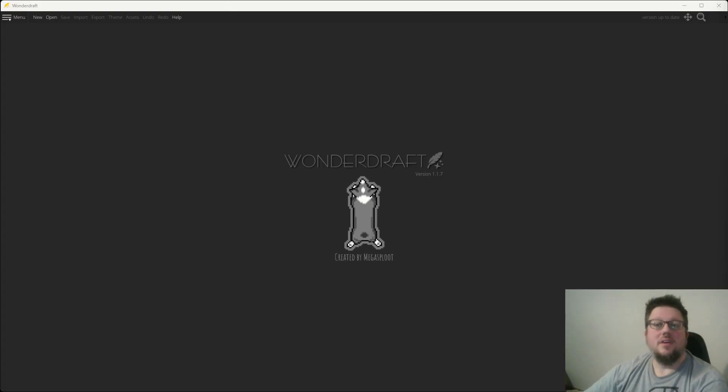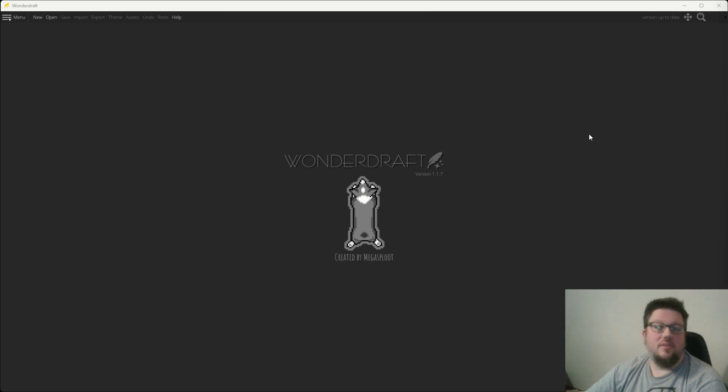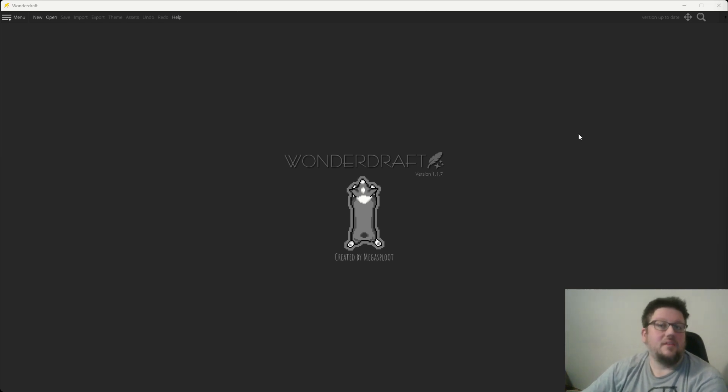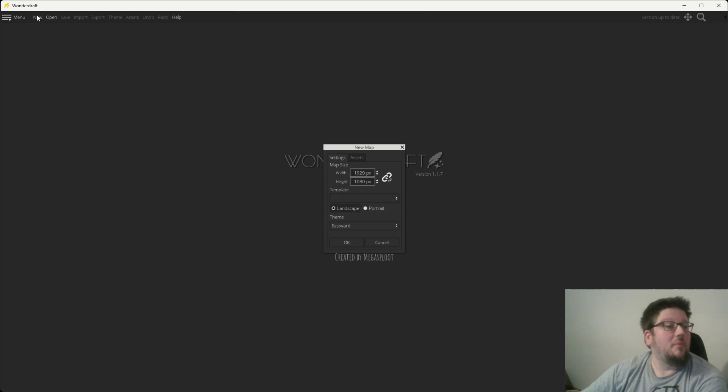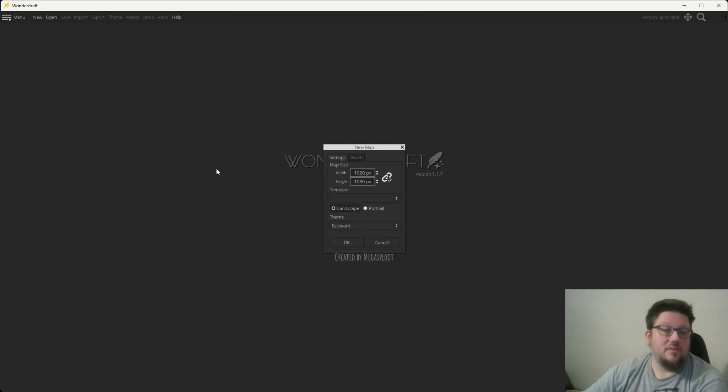Alrighty folks, so here's where we're going to start our process. We're going to do that world map to regional map, and to start that, we're going to open up a brand new map file. Now, you may already have a world map that you want to convert down, and that's perfectly fine.